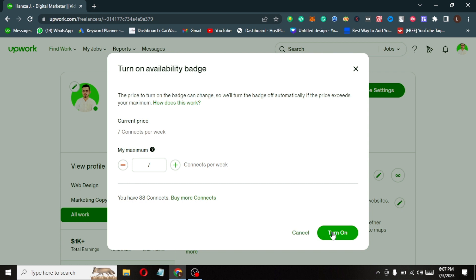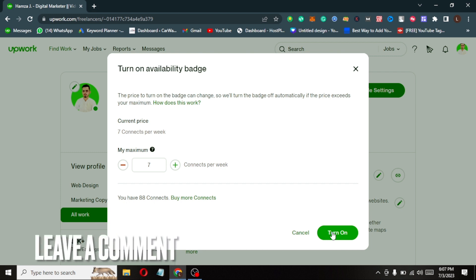If you wanted to know how to turn on the available now badge on Upwork, that's the easiest way I know how. If you know another way, leave a comment below. Be sure to subscribe for more videos.